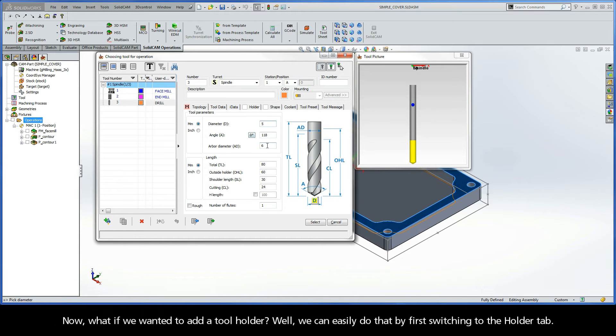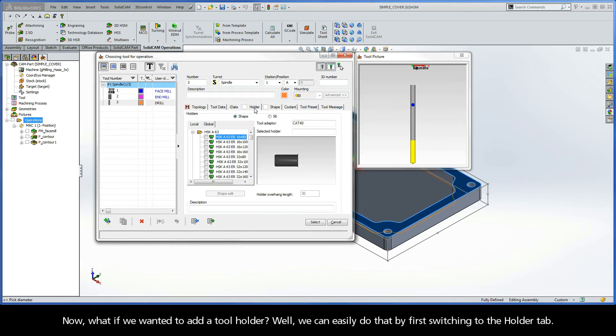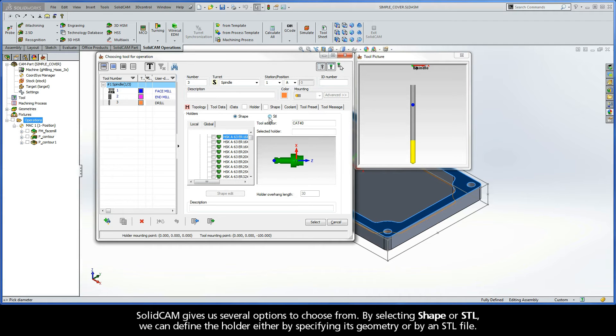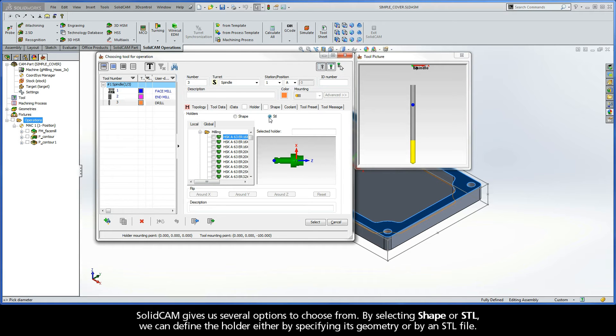Now, what if we wanted to add a tool holder? Well, we can easily do that by first switching to the Holder tab. SolidCAM gives us several options to choose from. By selecting Shape or STL, we can define the holder either by specifying its geometry or by an STL file.